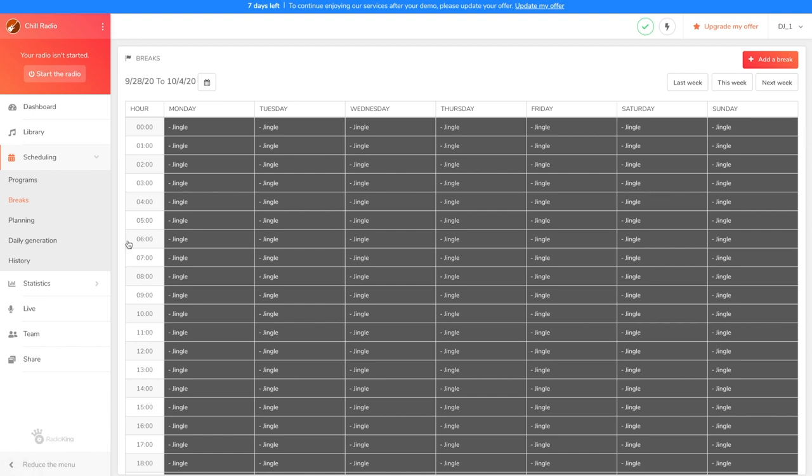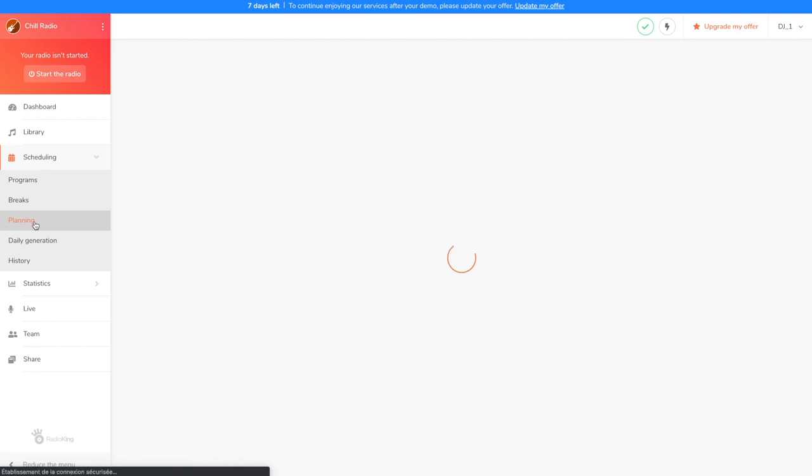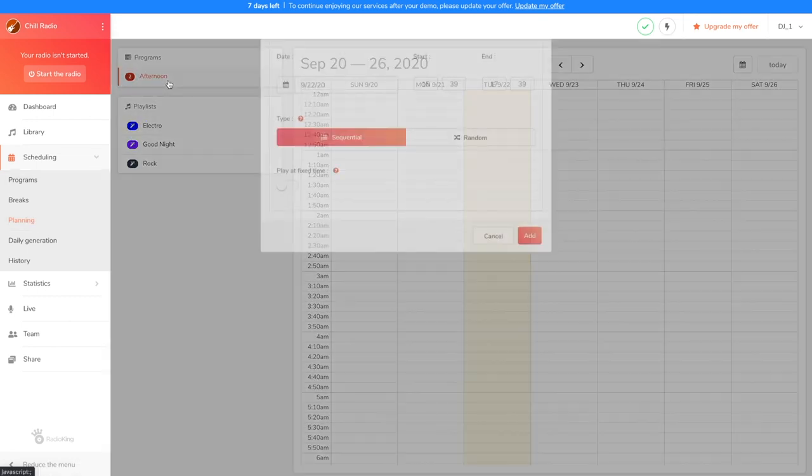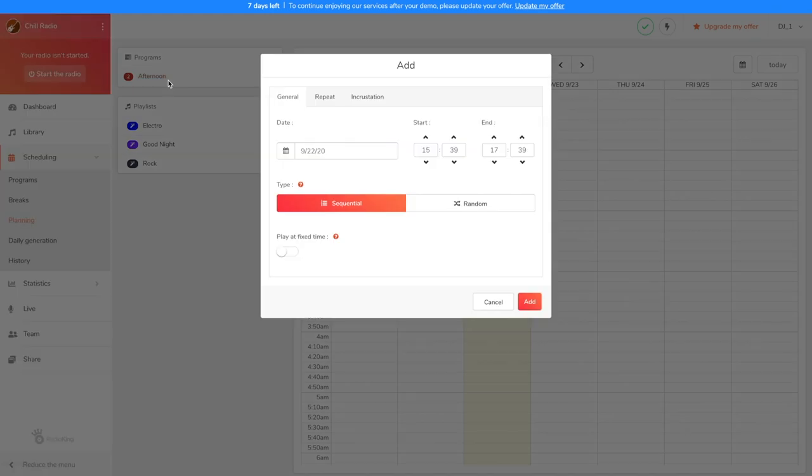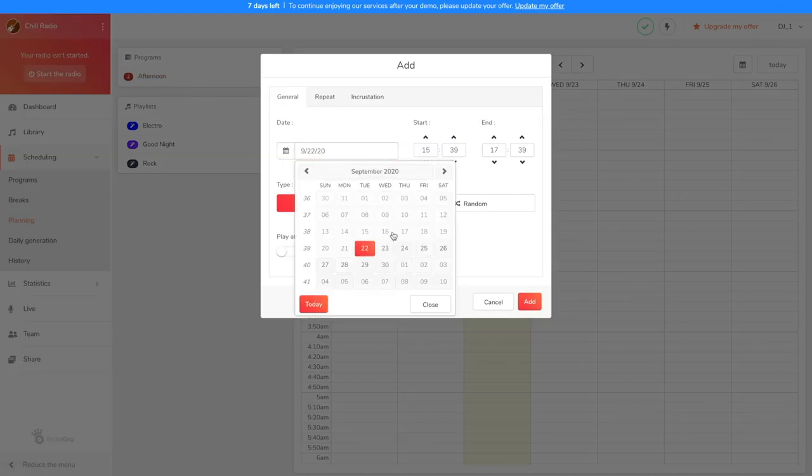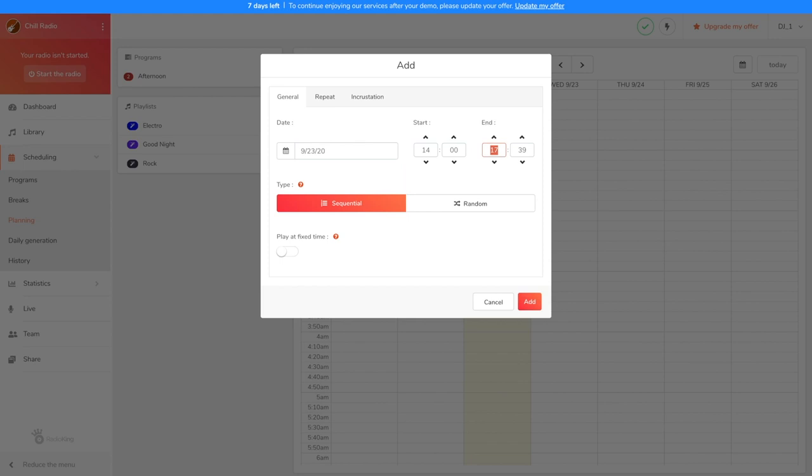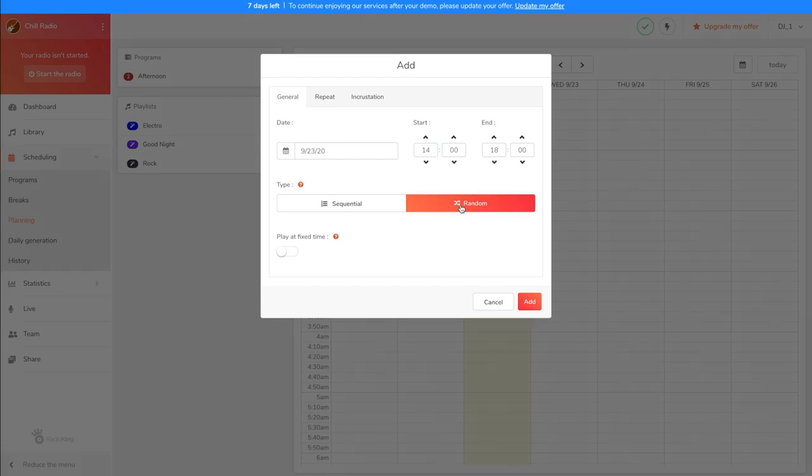Now, let's head over to the Planning tab for the second to last stage where we'll schedule our program and playlist. The planning is in the form of a calendar. To schedule my program, I'm going to click on it. A configuration window will appear. Under General, I'm going to choose the first broadcast day, which will be tomorrow. So that it broadcasts all afternoon, I'm going to start it at 2pm and end it at 6pm. We're going to select a random type of broadcast because we want the rock and electro tracks to be mixed.